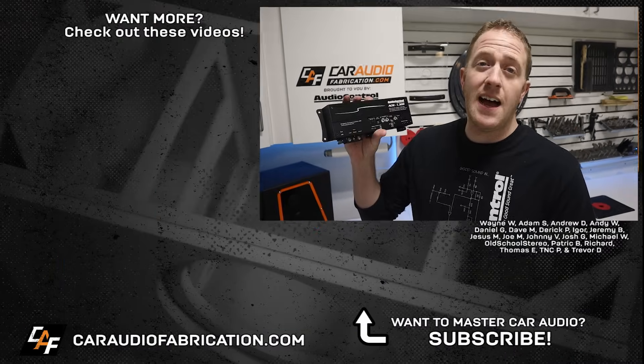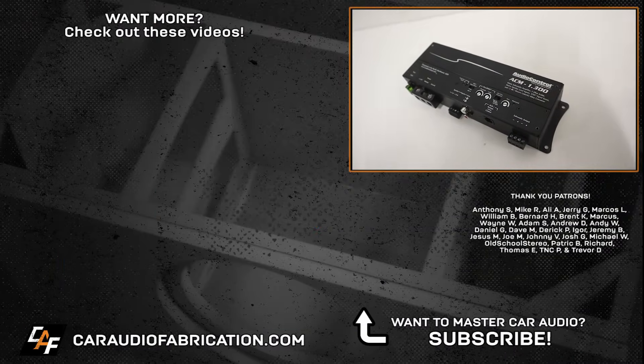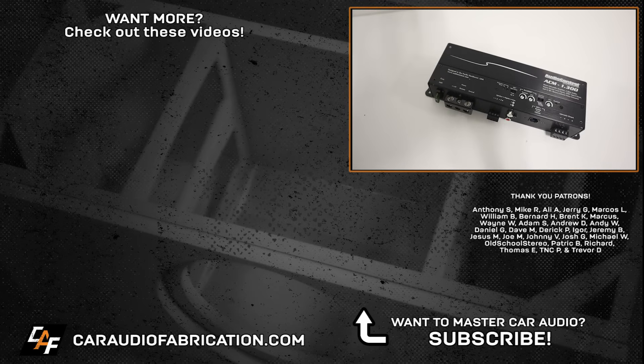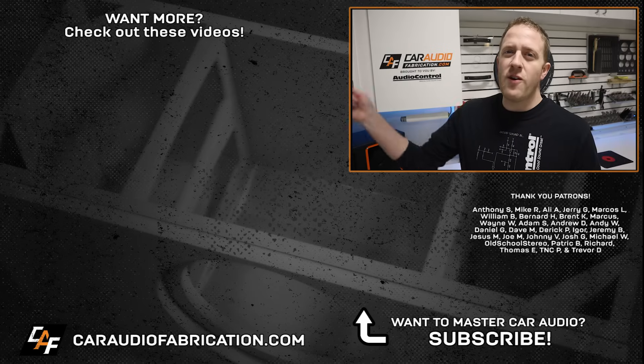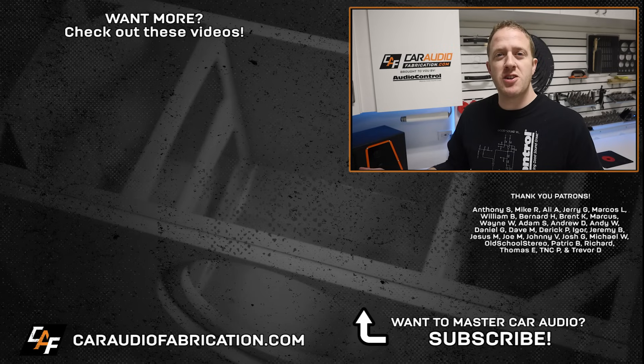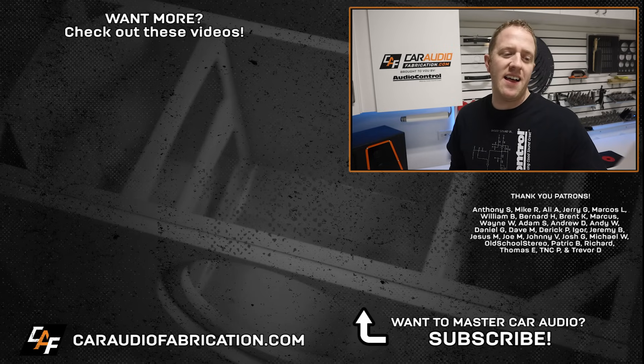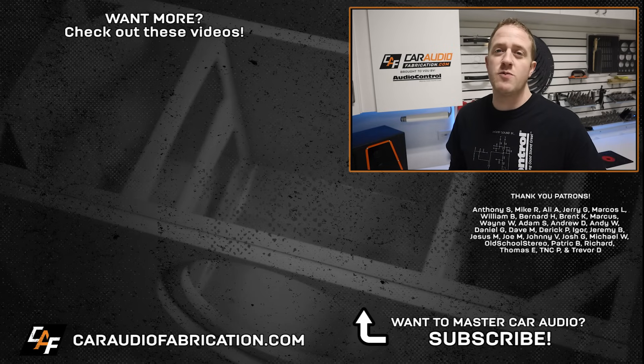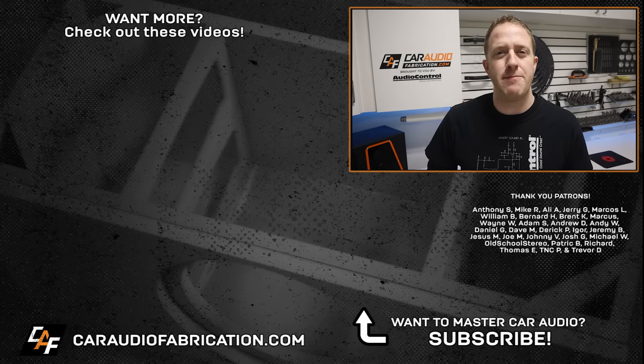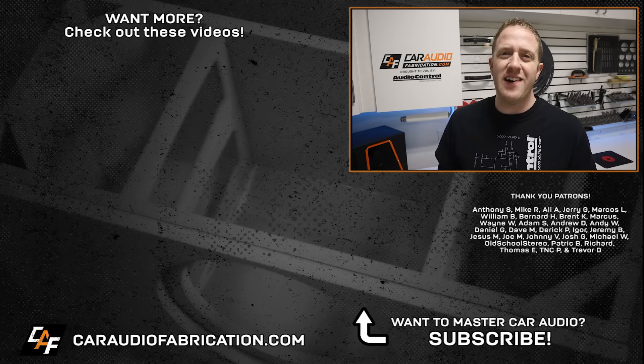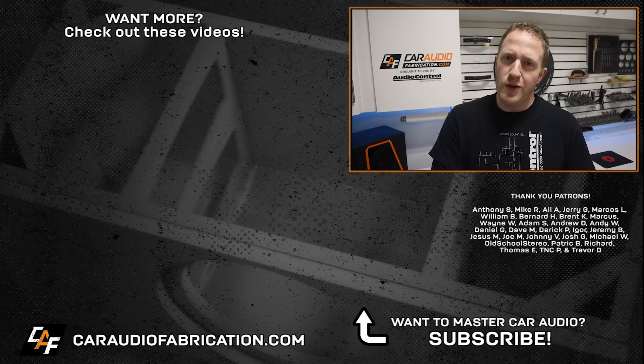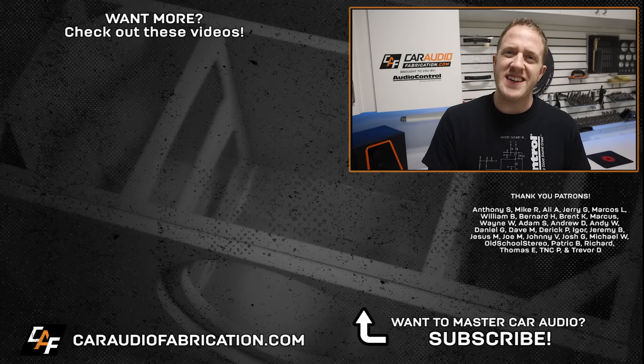So there we have it, David, not necessarily a right or wrong way, just pros and cons to the different options. Now, if you guys have questions about car audio, post them up down below and we'll see if we can get to them in a future video. Don't forget, next time you need a high quality subwoofer amplifier that has a compact size, definitely check out the Audio Control ACM-1.300. You can learn more at the link down in the video description. A special thanks to Audio Control for being a channel sponsor and a thank you to Anthony, Mike, Ali, Jerry, Marcos, William and the rest of the Patreon membership team. Big thanks to all those guys for making these videos possible. Thank you for watching.